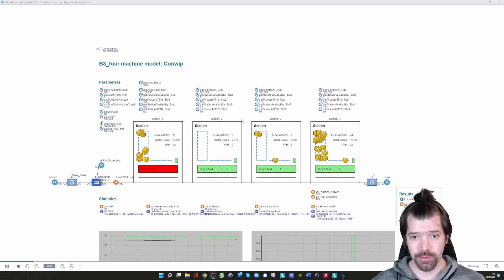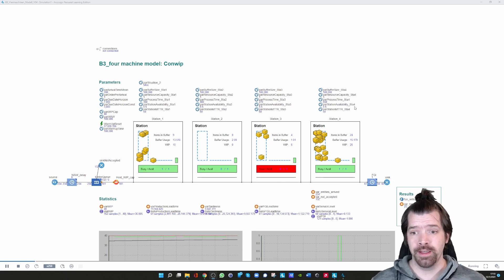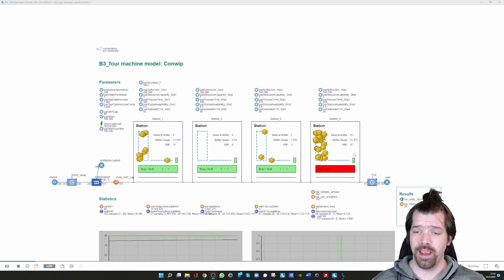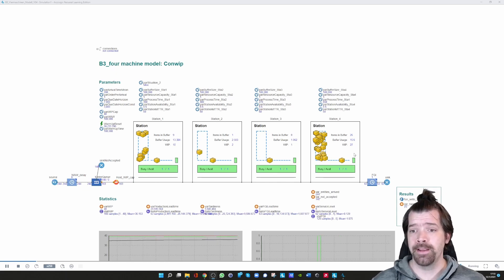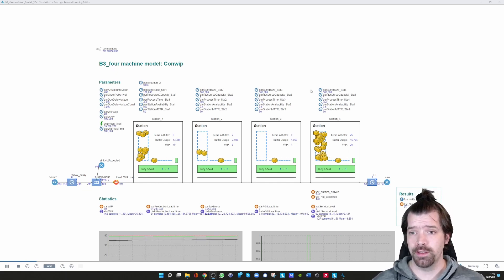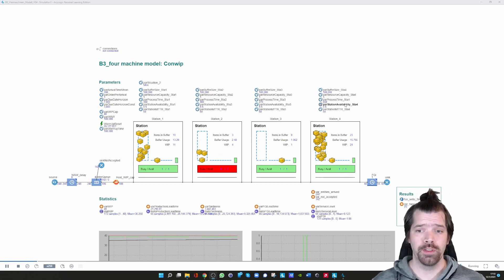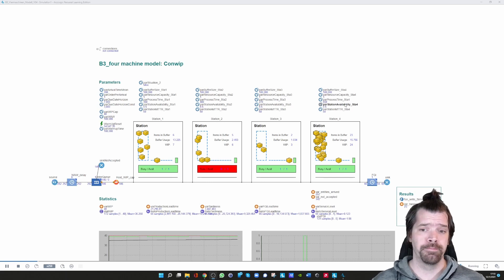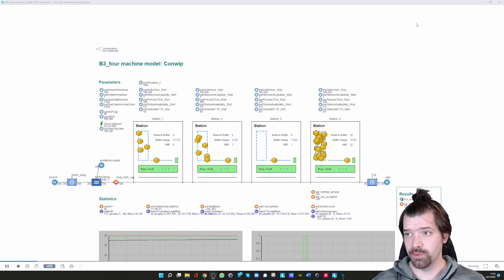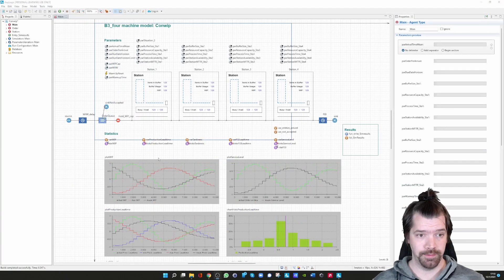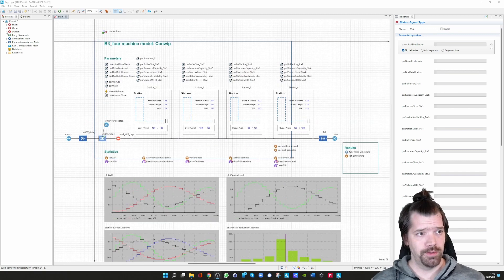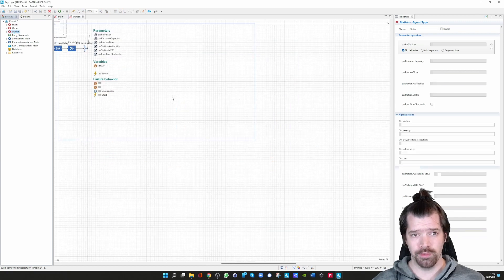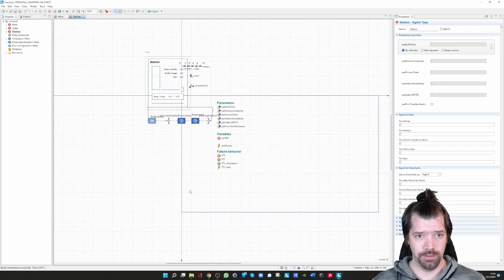We can configure all those stations by their own parameter set in general. A station is then a channel, an agent. We can link to this agent station their own parameter set. Now we can go into more detail of the model itself. You can see here on the left-hand side that I've generated a station block.